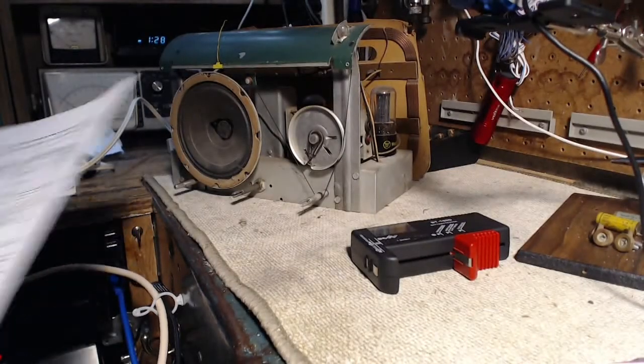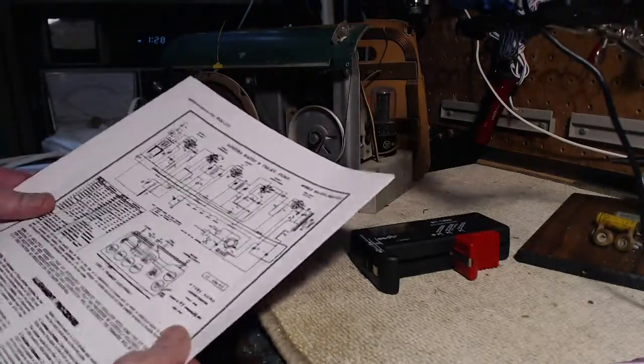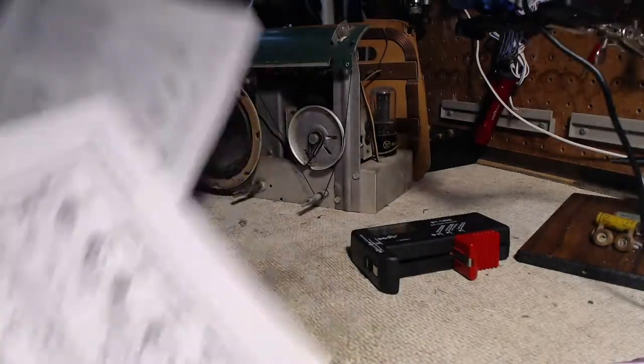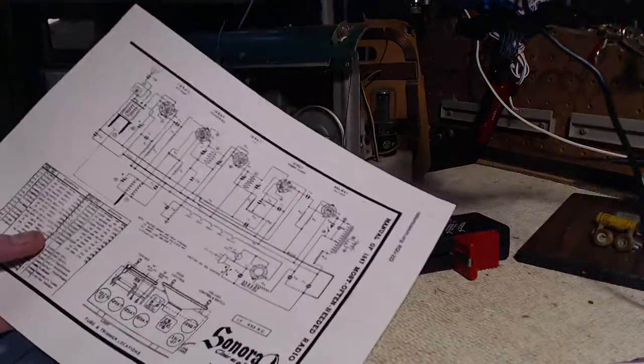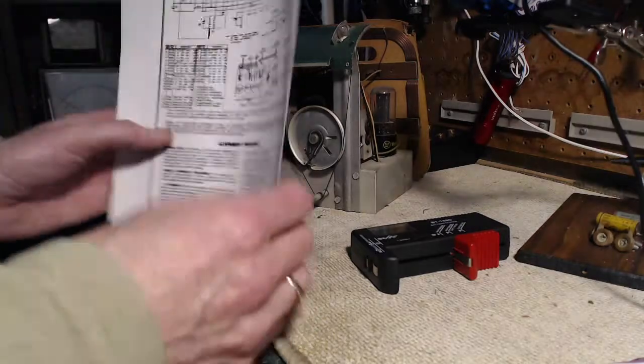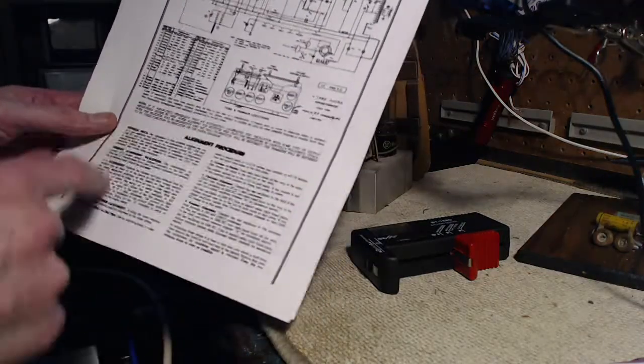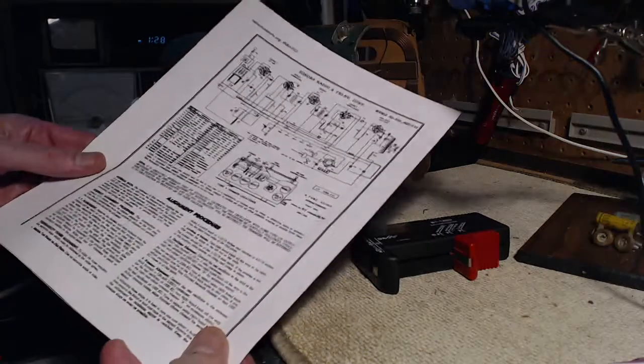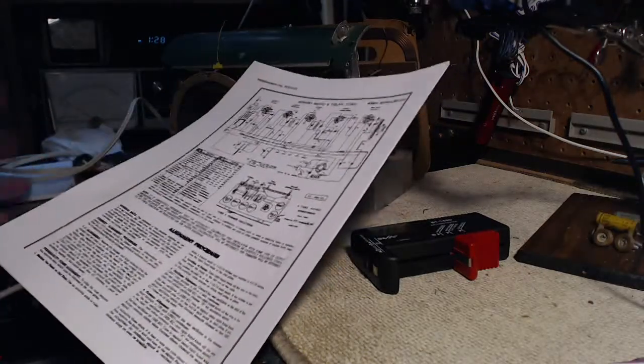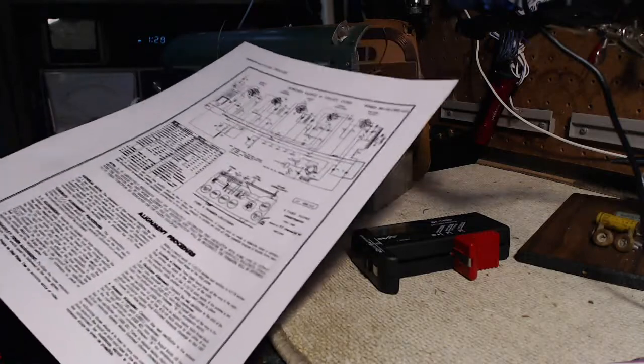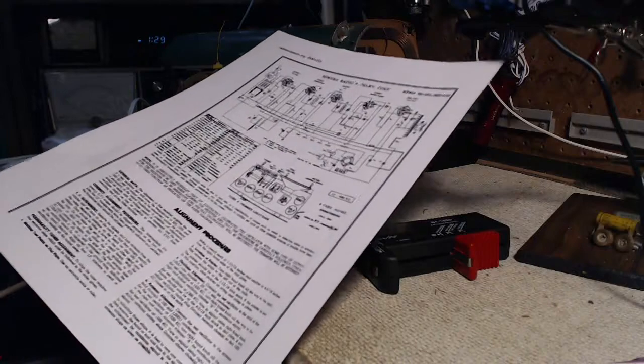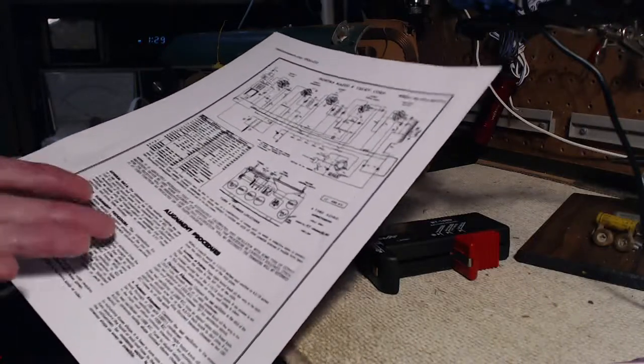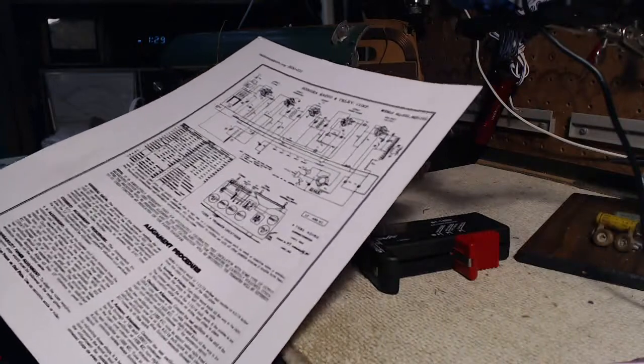Well, interestingly enough I managed to find the schematic and all the manual alignment information for this radio. There's the schematic there. So I'm going to take another run at this. I've read over the instructions here and I think I can do a little better job on the IF alignment. Probably not going to gain much, but I am going to follow this procedure just a little closer here. And then with this I have a chance to align the antenna circuit and a couple other things.